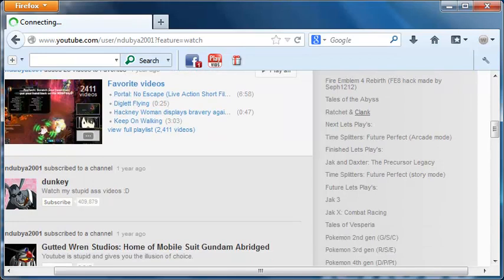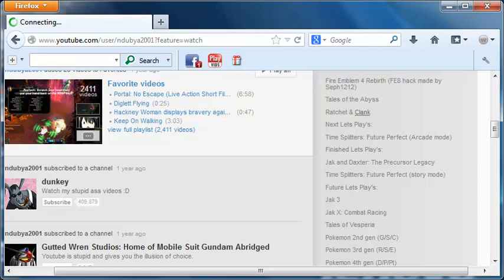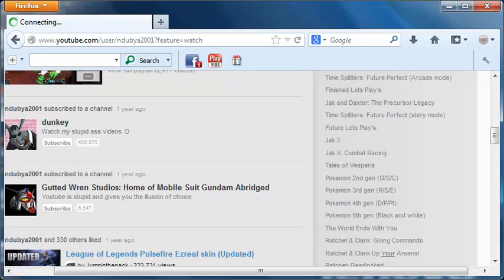Next LP project he has coming up: Time Splitters, for one, Future Perfect on arcade mode. Haven't played the Time Splitters game before. I think there's a full series of it, but haven't dabbled in that yet. And then a huge host of finished LPs right here, a couple I should say. Jack and Dadster and Time Splitters for the story mode of Future Perfect. Then here's the future LPs here, a huge list of games which I'm sure he's excited to get started on there.